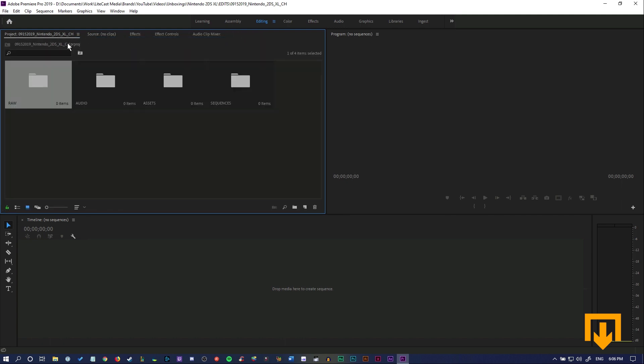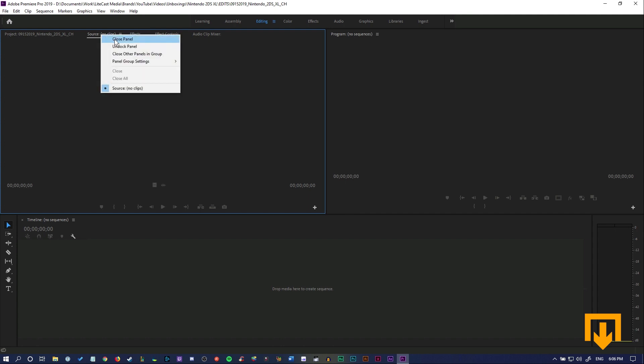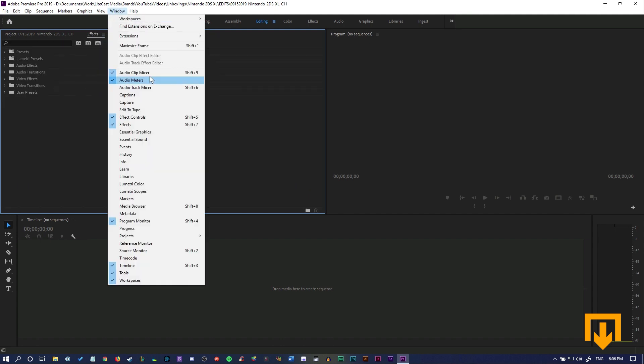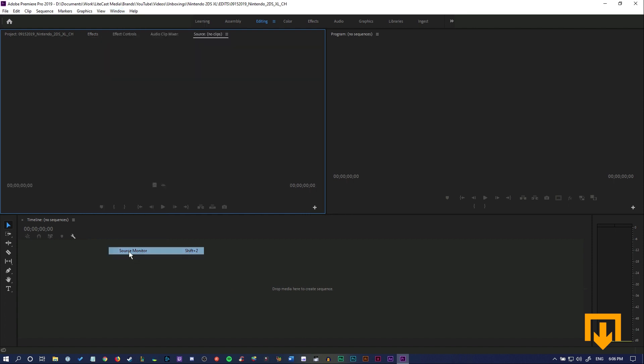As well, if you ever close something that you think is really important, you can go to the window tab, go down and find the tab that's missing. For us, we closed the source monitor. We're just going to either click Shift+2 again with the keyboard shortcuts, or we can just click it here and checkbox it, and it'll immediately open up again.